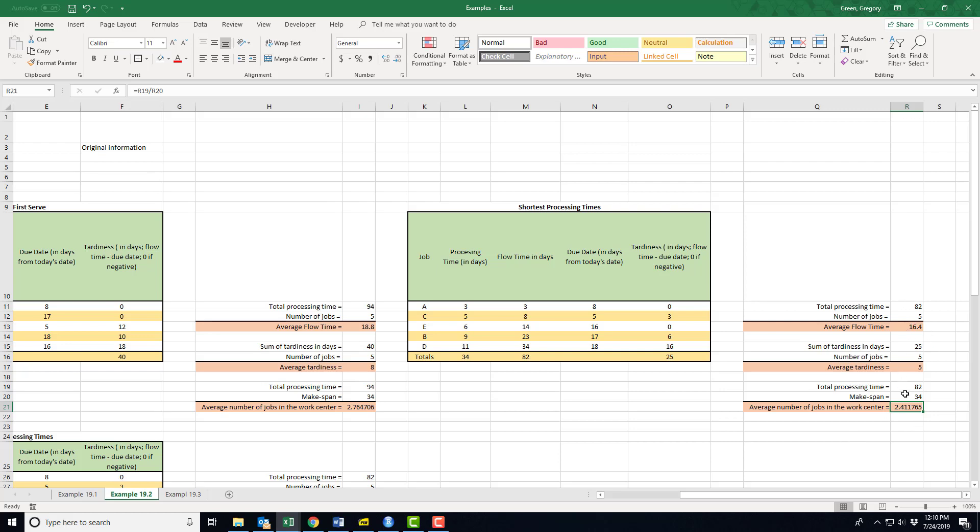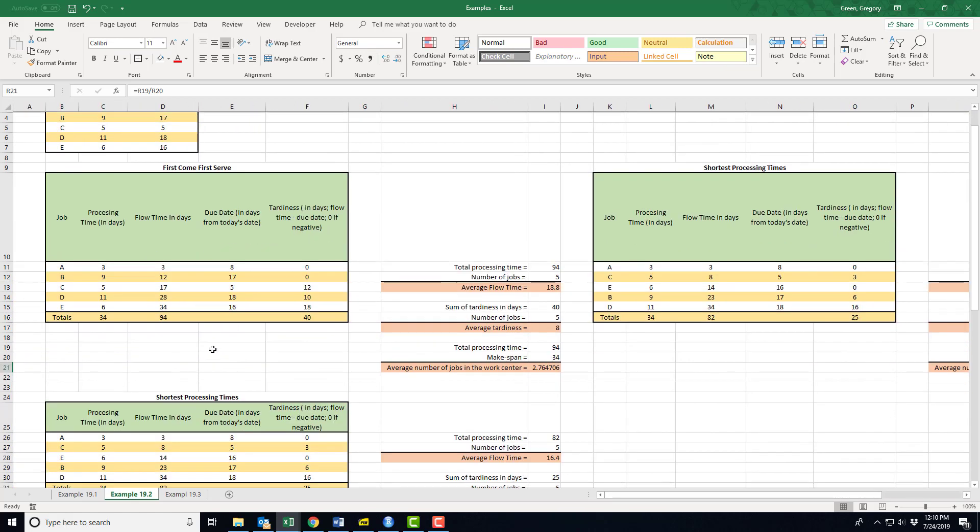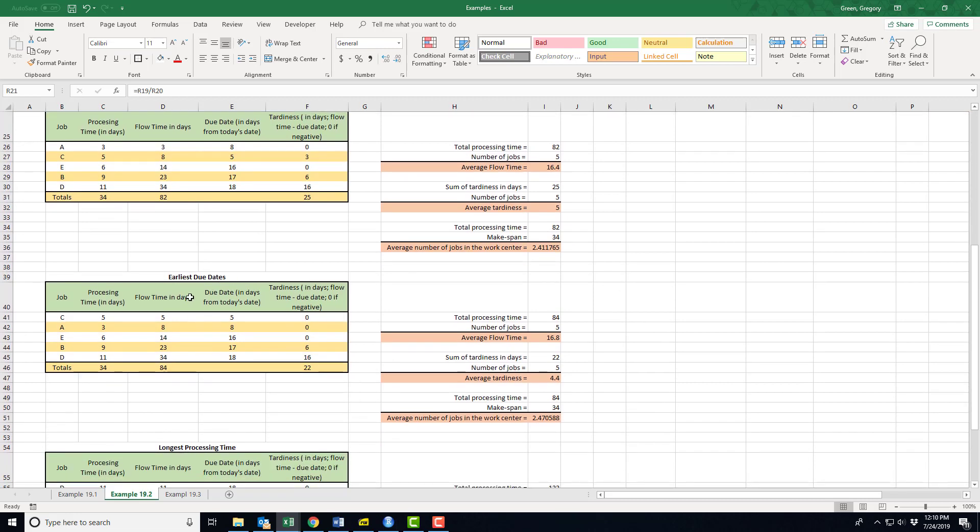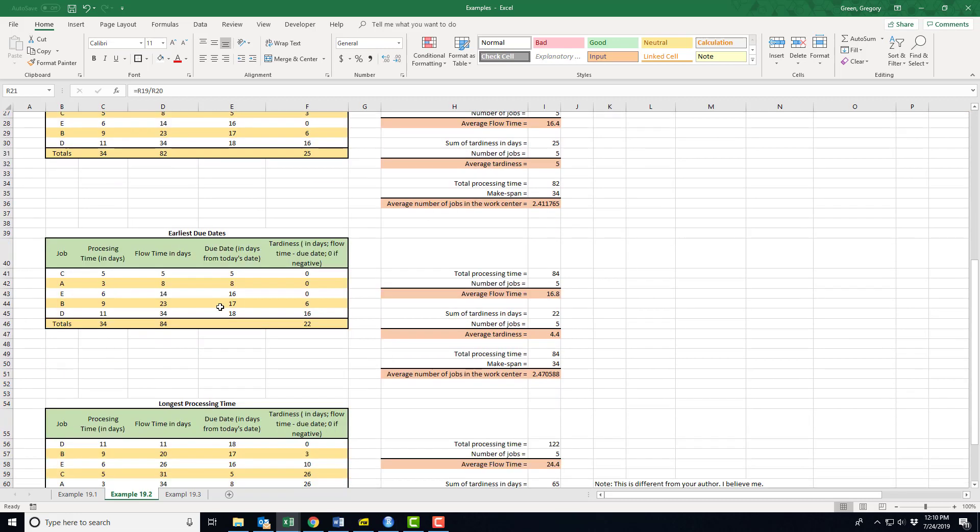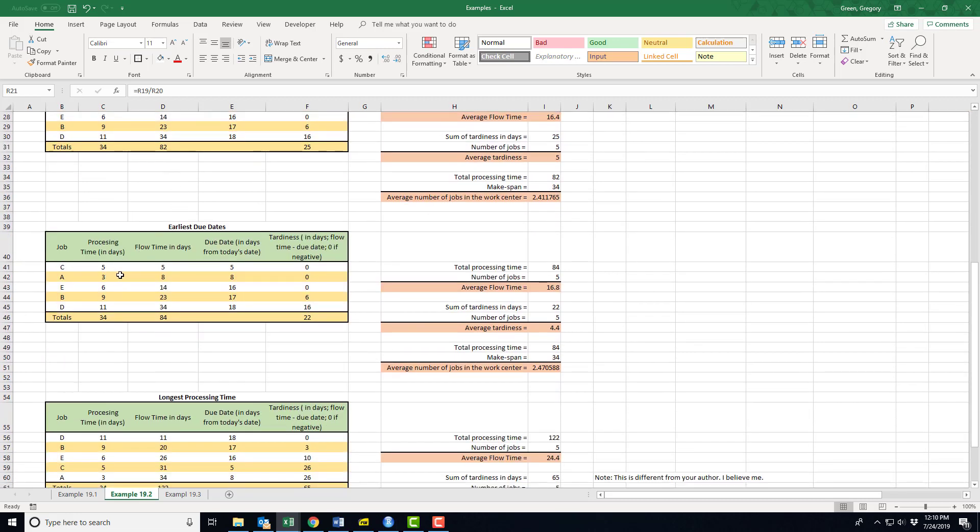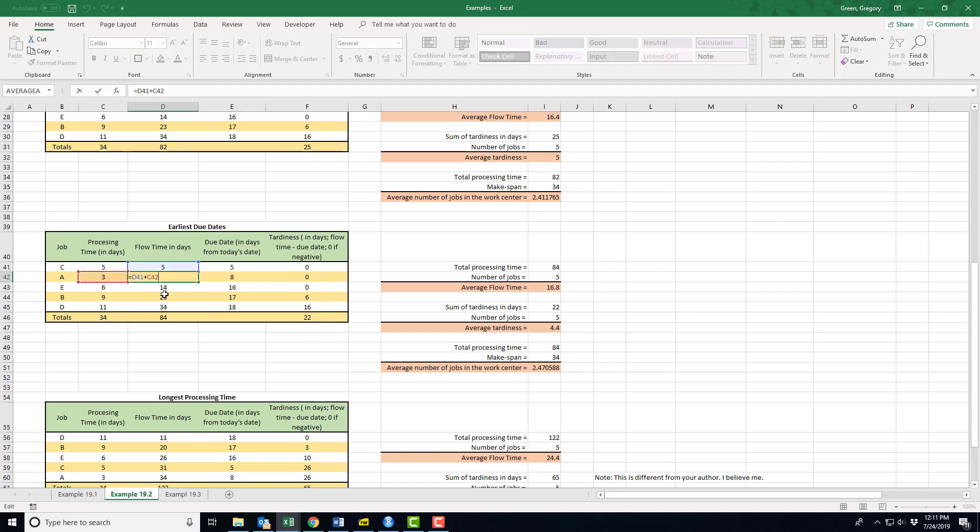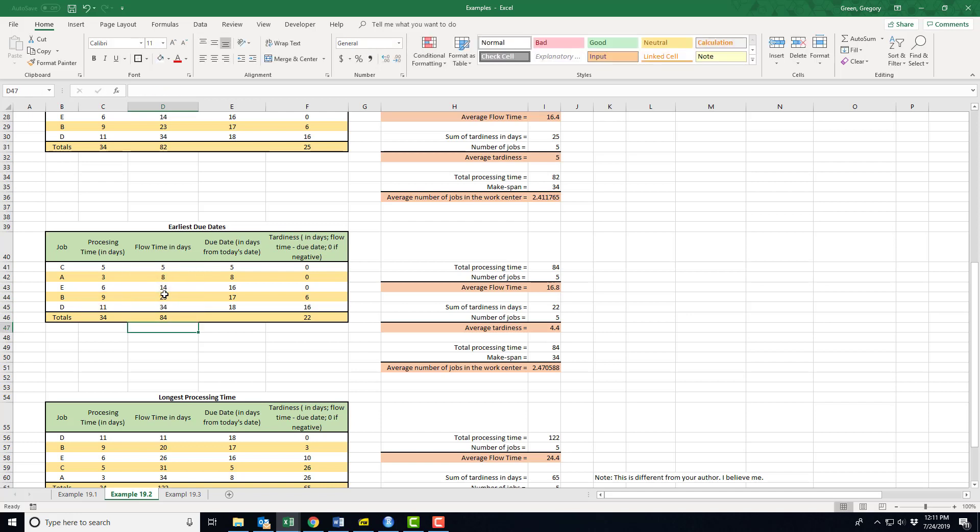I just followed that process with the earliest due date. Again, I copied, I ordered. I did have to change this column because A is no longer the top job. This time I sorted on the earliest due date, so this column. What happened? My average flow time went up a little bit, my average tardiness went down, and my average number of jobs in the work center went up. So two goods, one bad—I'm sorry, one good, two bads.